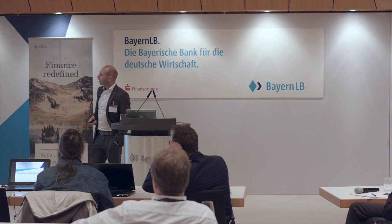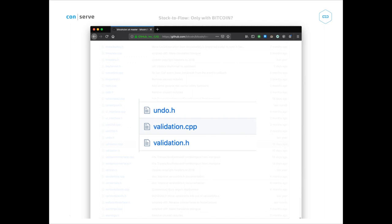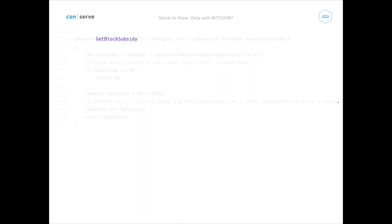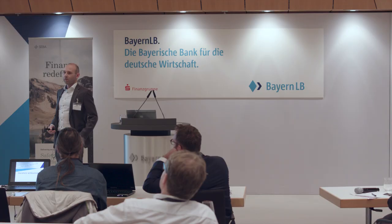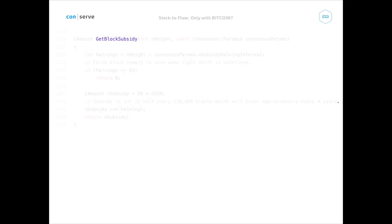GitHub allows you to dive into the source code. There's a file where validation happens, and if you scroll to line 2200 — don't get scared — there's a function called GetBlockSubsidy. This function is executed every time there's a new block that needs to be validated — specifically whether the amount of new Bitcoin introduced is valid. And here's where the halvings are calculated, as Manuel mentioned.